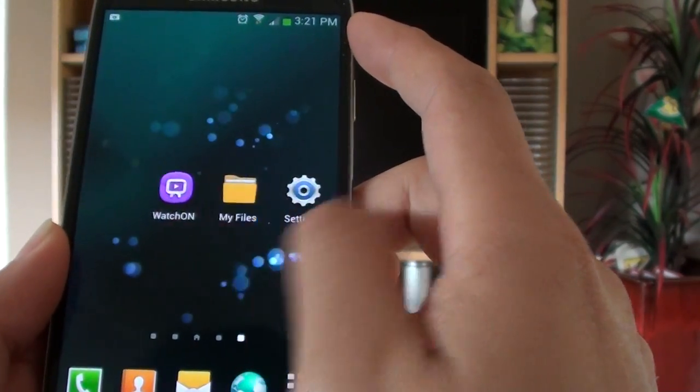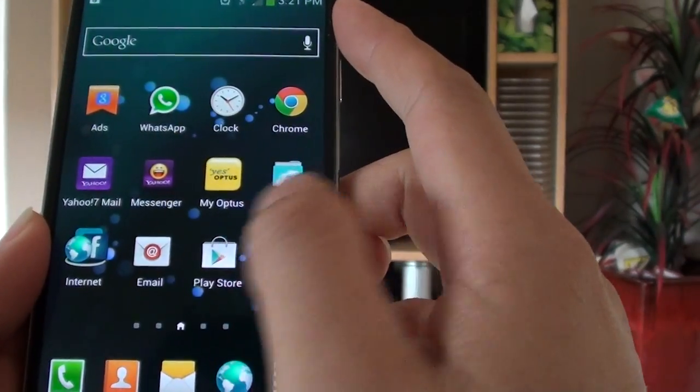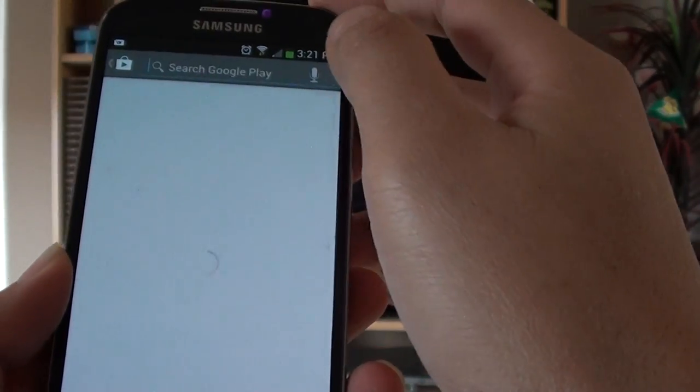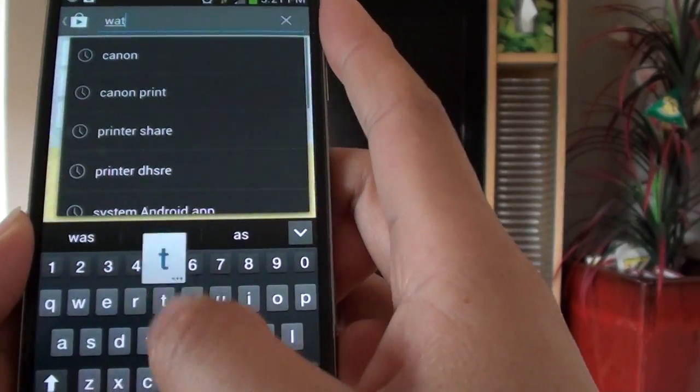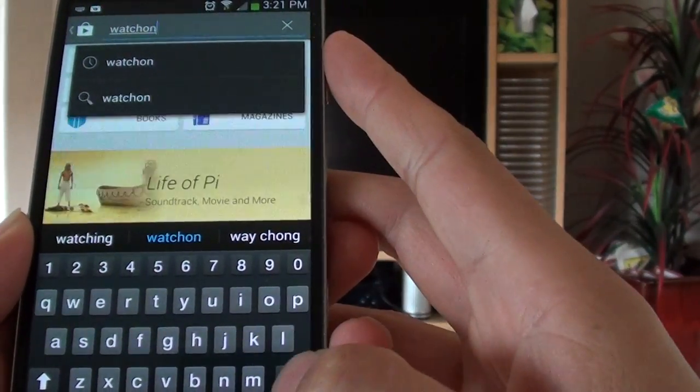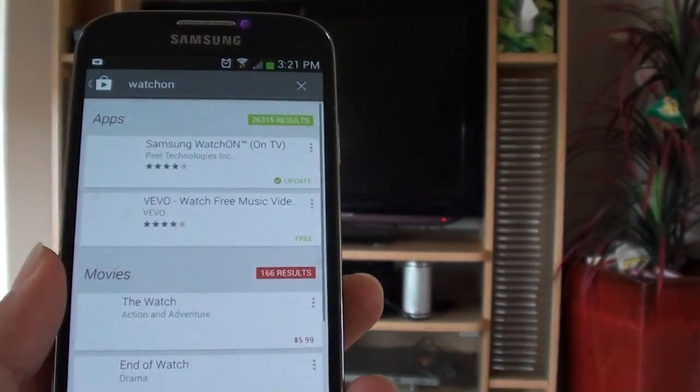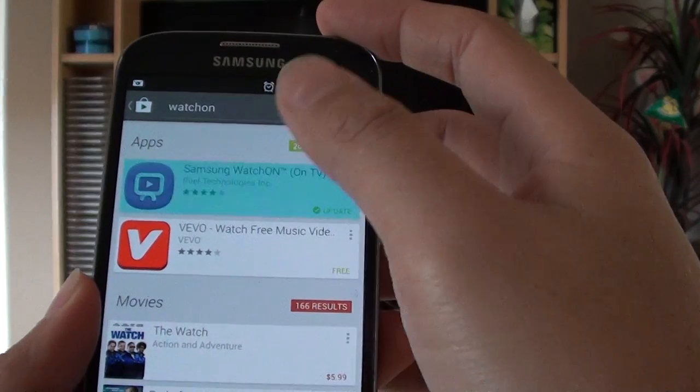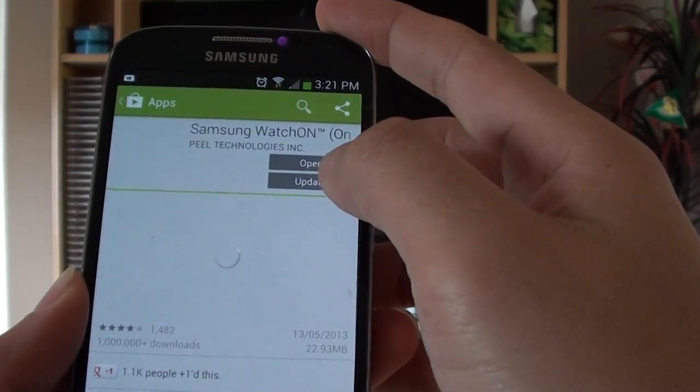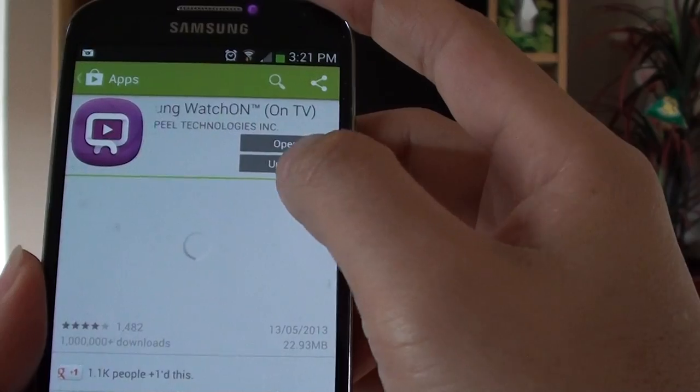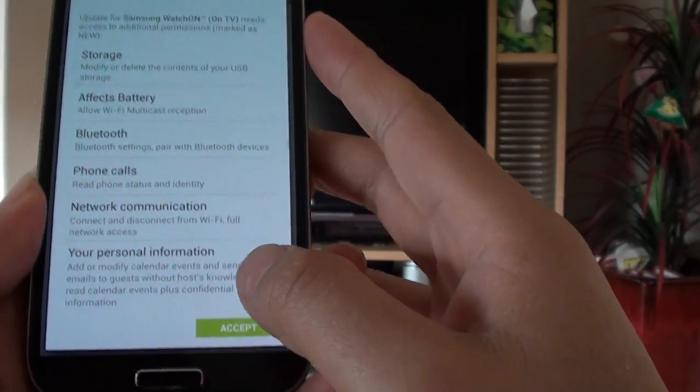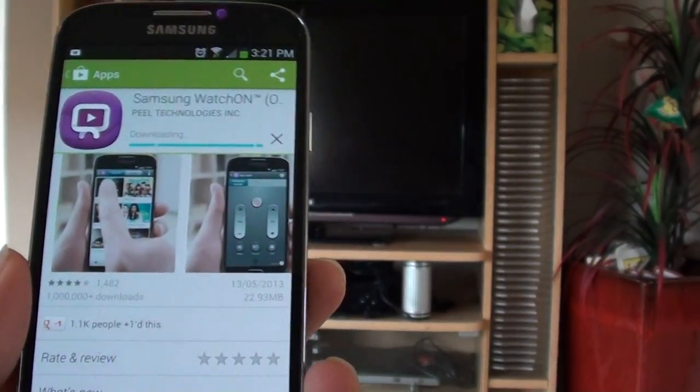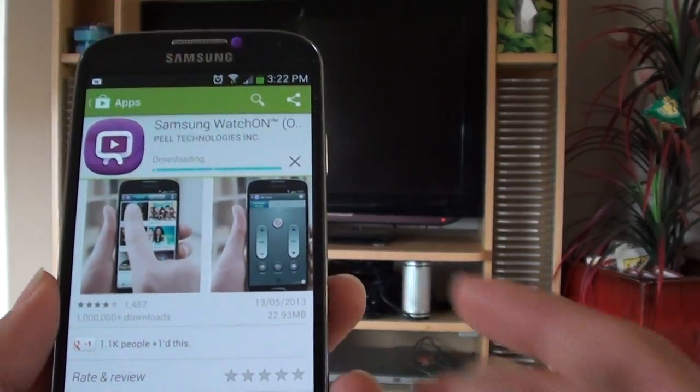However you can go to Play Store and search for WatchOn. So I've got here WatchOn. We can tap on the install update button to update, and then at the bottom just tap on the accept button. So now it's downloading the required software.